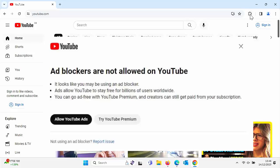Okay, so you might have recently got this message come up on your screen when trying to view videos on YouTube saying ad blockers are not allowed on YouTube. It looks like you may be using an ad blocker.